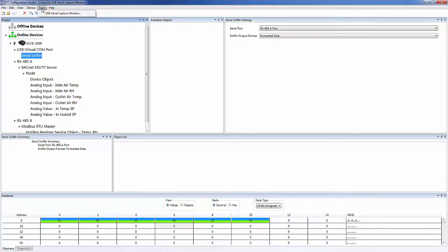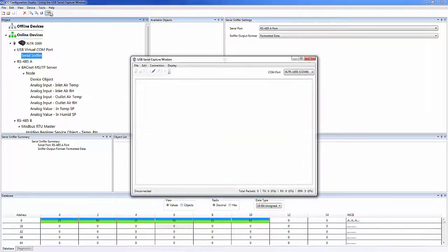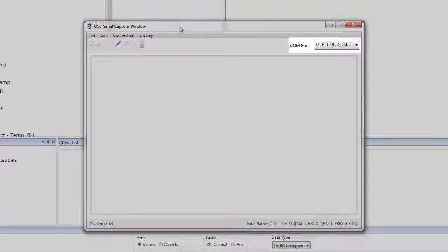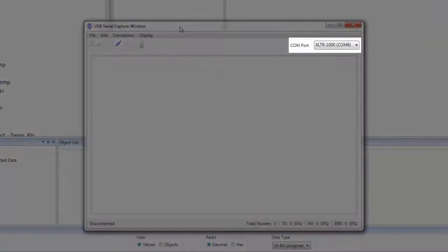Once we have confirmed the gateway is configured properly, we can open the capture window. We can see that the tool automatically detected the gateway's comm port.